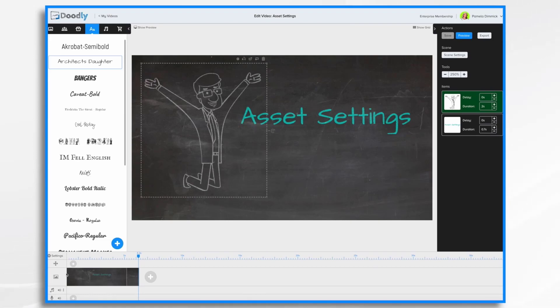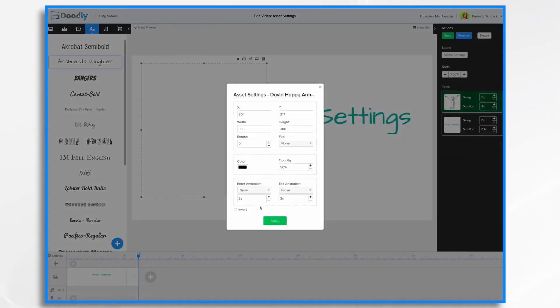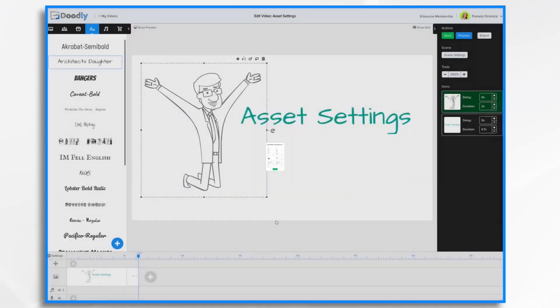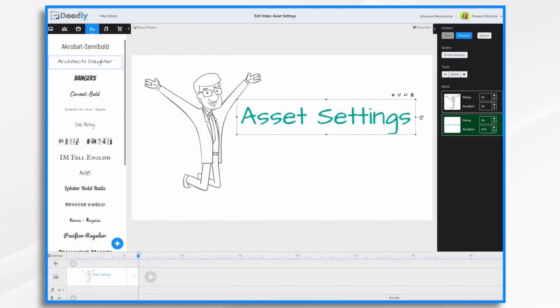So let's go back to our whiteboard. I'm going to turn off invert, get my guy back. And that's the basics for adjusting your asset settings.